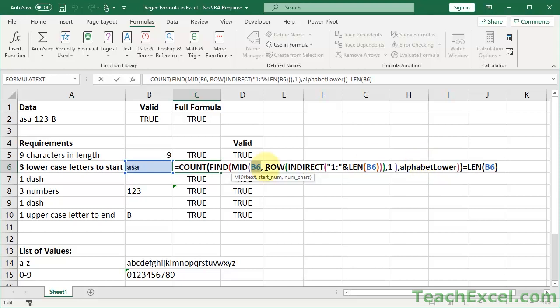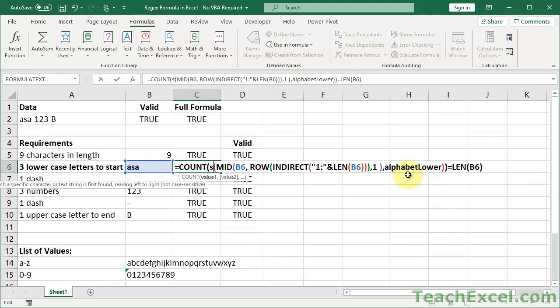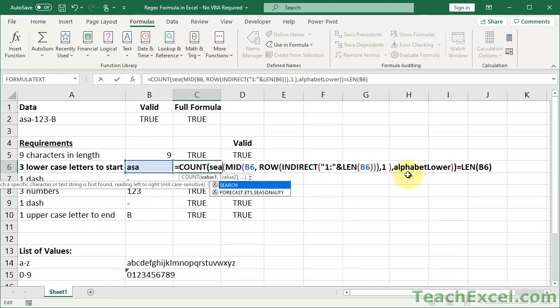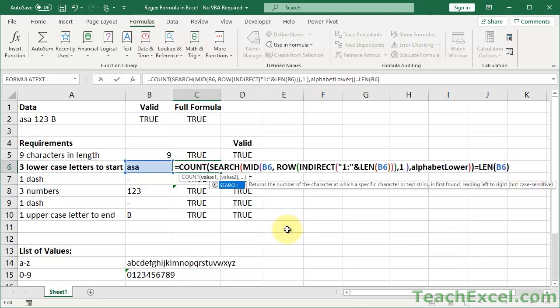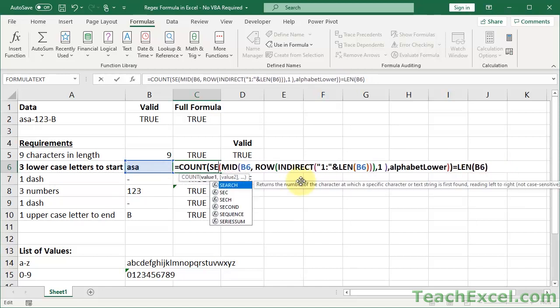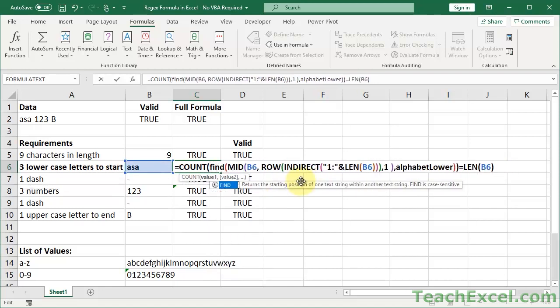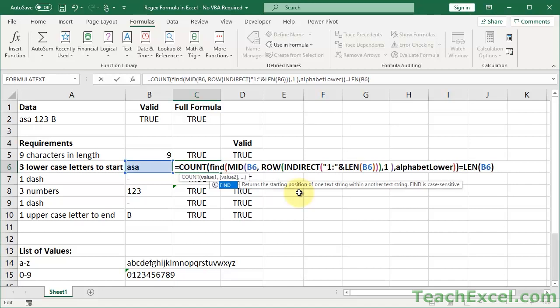However, you could also change find to search. So, if you forget if find is case-sensitive or not, just backspace the D, and you'll see right here, returns a starting position, blah, blah, blah, find is case-sensitive. And if we go to type search, all the way at the end, not case-sensitive. And you can see search has find text within text start num, and find text within text start num. So, if you want to change that, you can. And just take note that find is case-sensitive, search is not.